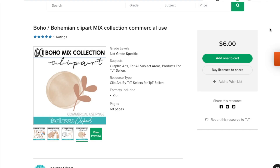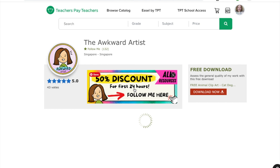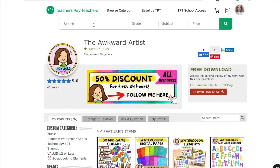And then I want to show you The Awkward Artist. If you are a music teacher and you're looking for some music clip art — she's got treble clefs, bass clefs, sharps, flats, naturals — all done in a really nice watercolor style. She would be a clip art artist to check out.